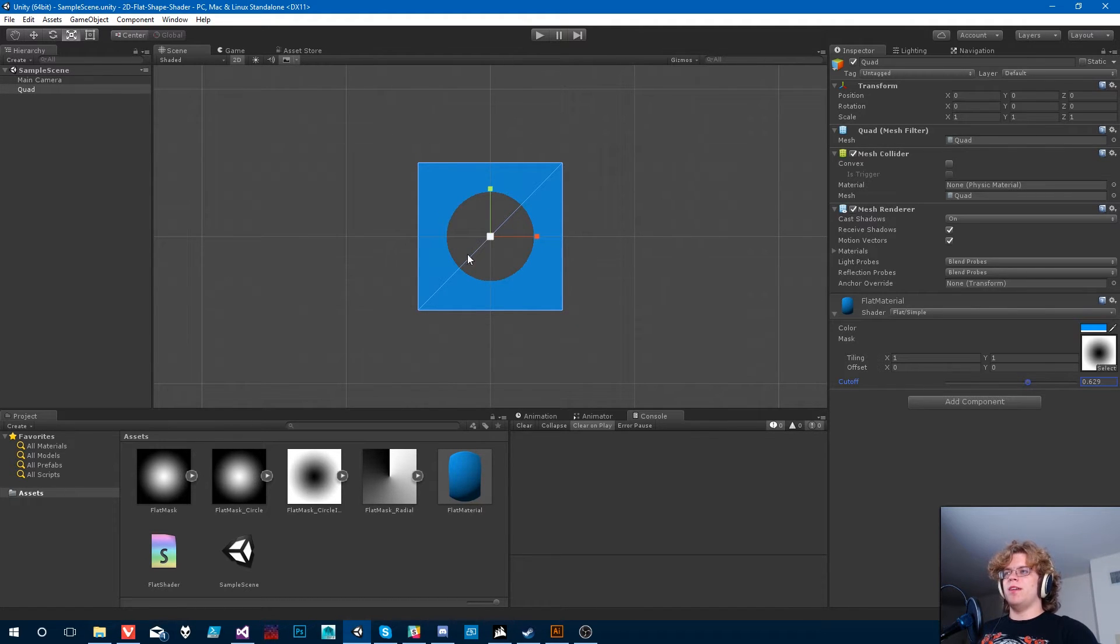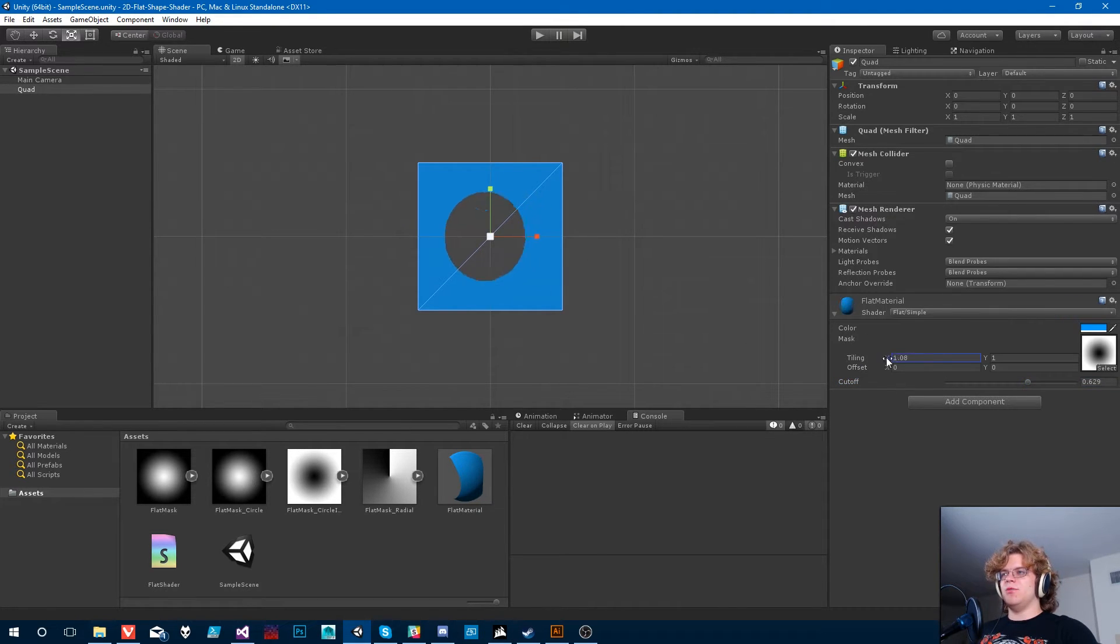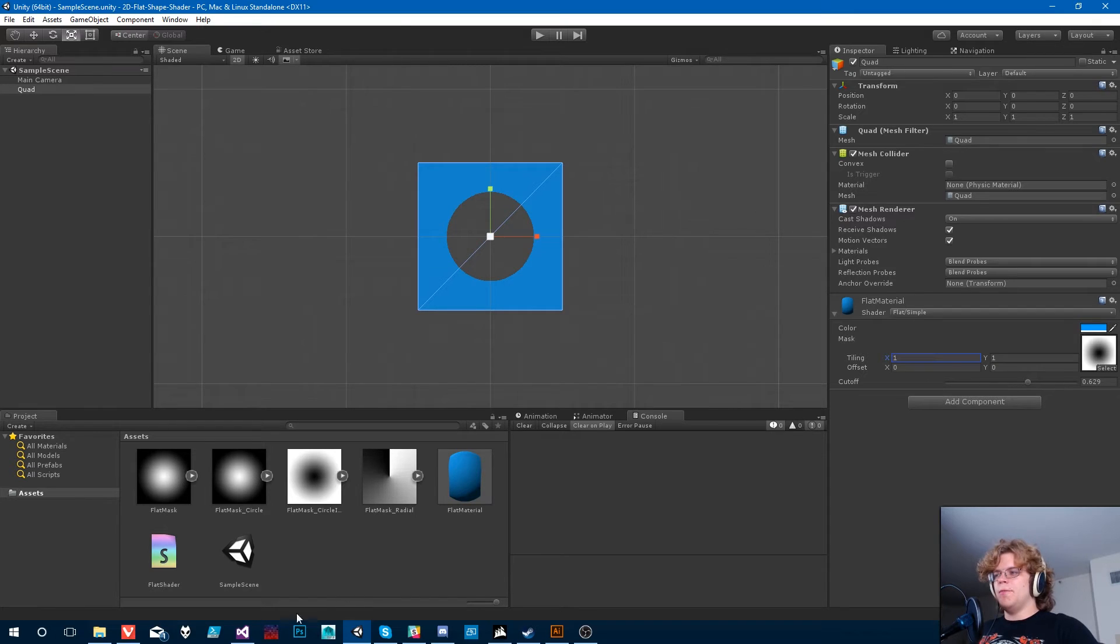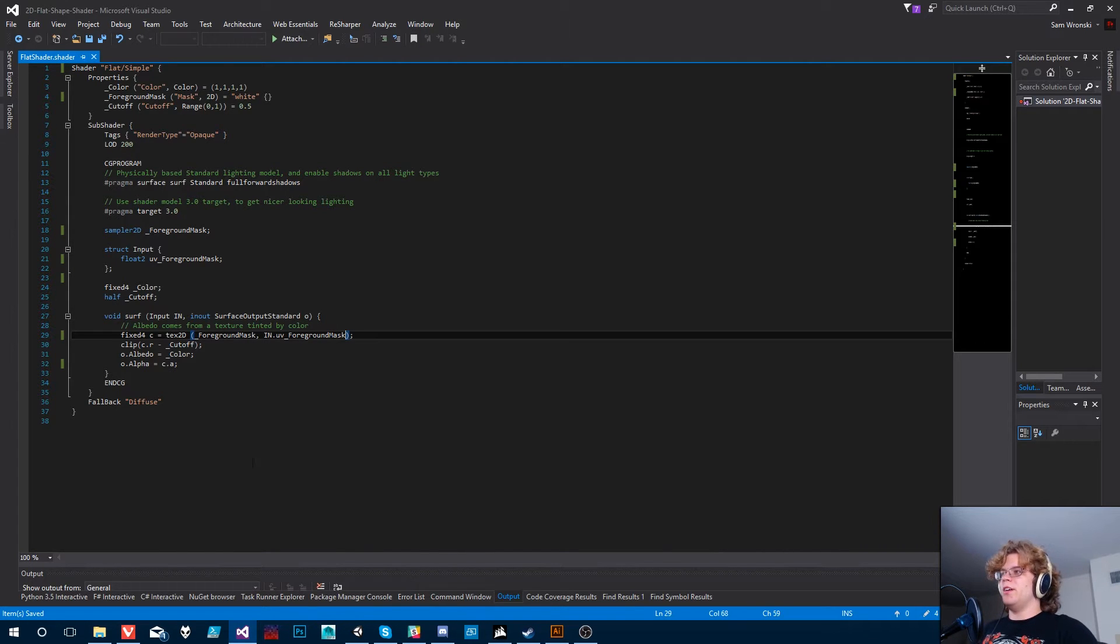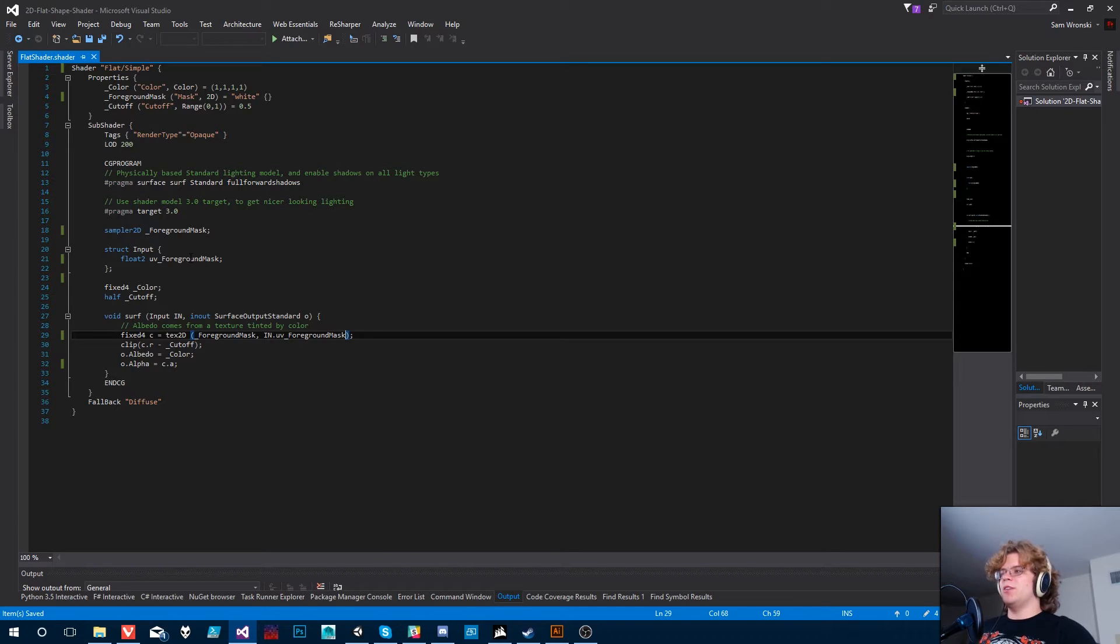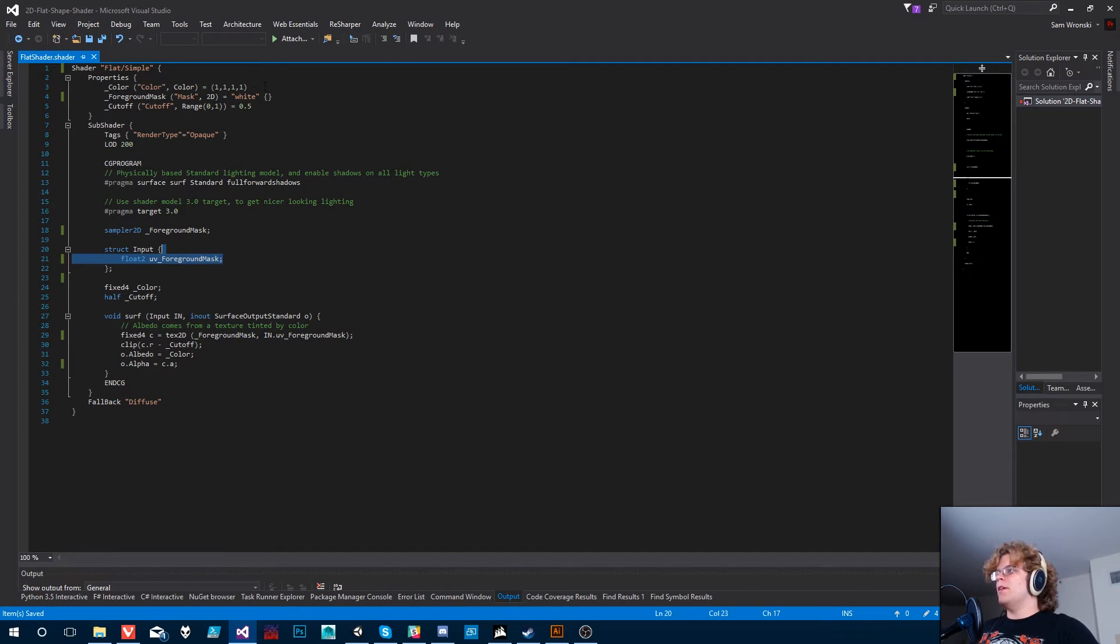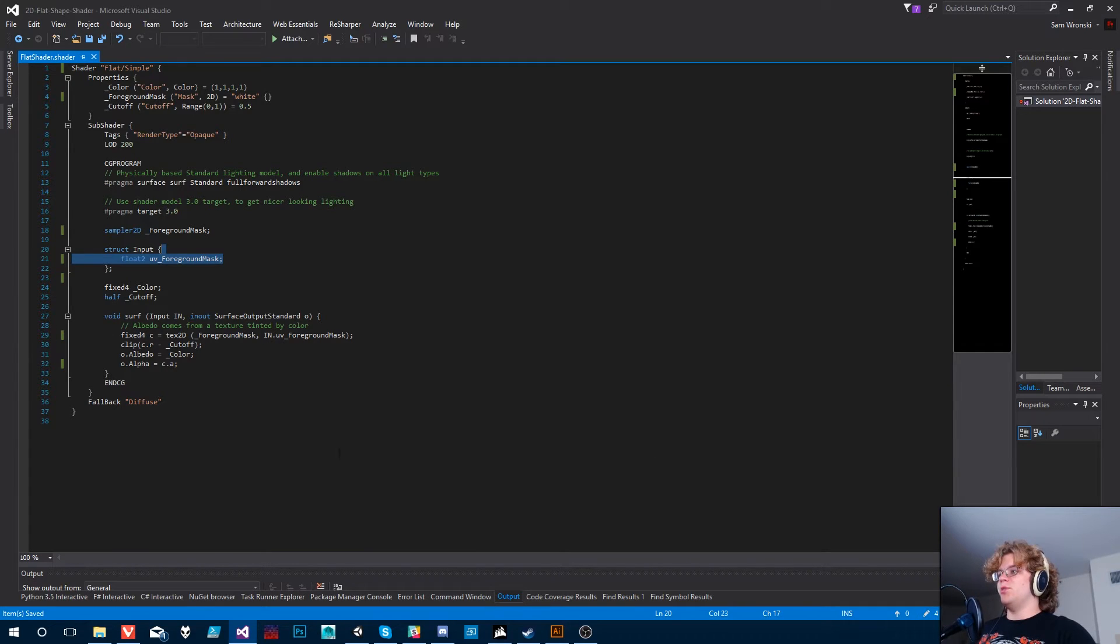But you can mess around with these if we want. We're not really going to be worrying about UVs, but we do still need them to be calculated. Otherwise, we're not going to be able to map our image correctly. So that's why that's there. So that should be everything for the foreground mask. You saw it was working.